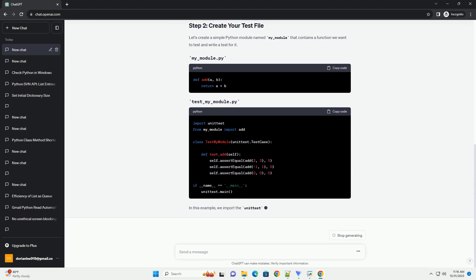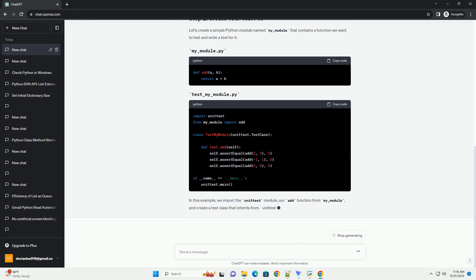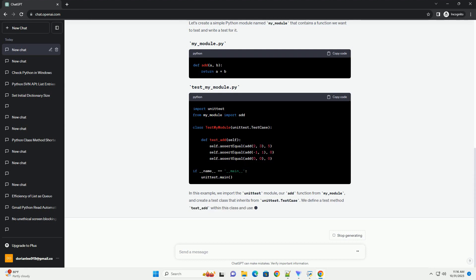To start writing unit tests, it's a good practice to organize your project in a way that separates your code and your test code. A common structure looks like this.